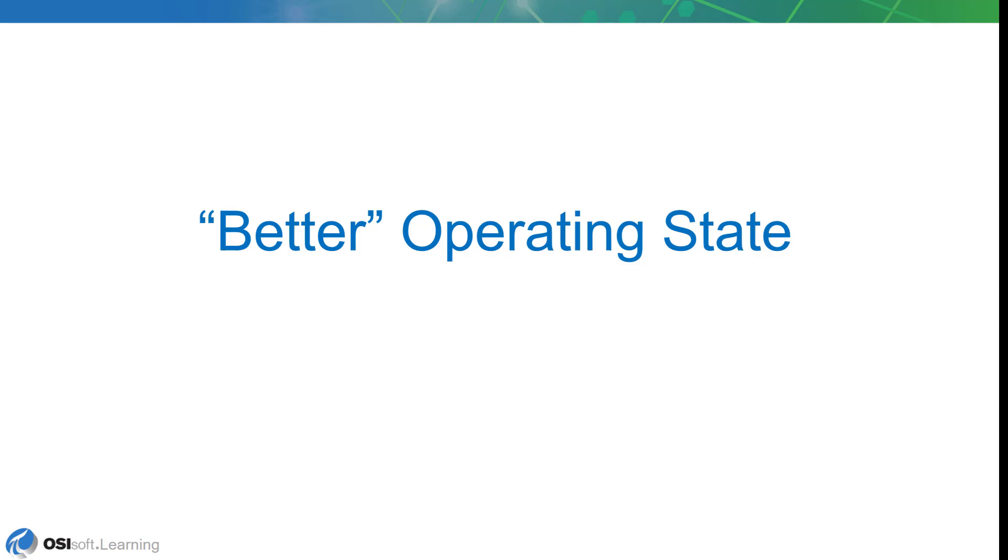Now, our first try, the good operating state, worked pretty well, but we had a few problems. So, we're going to try again, and we're going to call this try the better operating state.